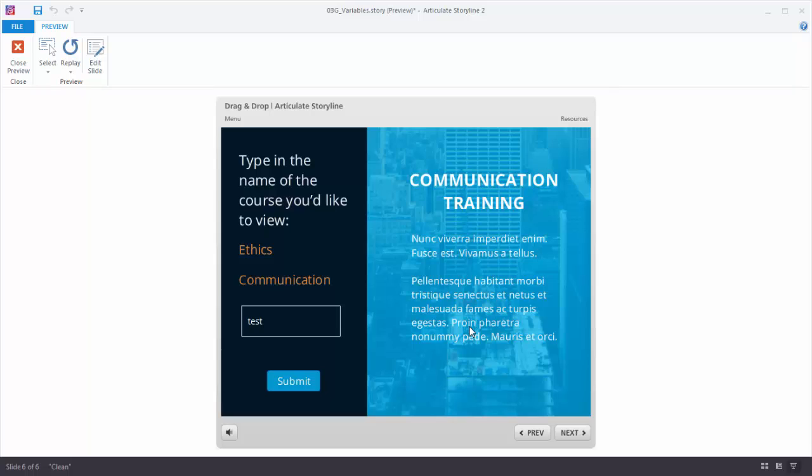In the two examples we looked at: in one example we just displayed the value by using a text reference to show what the value is — 'your name' is a good example of that. In the other one we looked for specific text entry and whatever you entered we were able to display the information we wanted to show — in this case we triggered a slide layer. There are a lot of ways you can use text-based variables. The key is to practice this and find a way to use it in your next course.